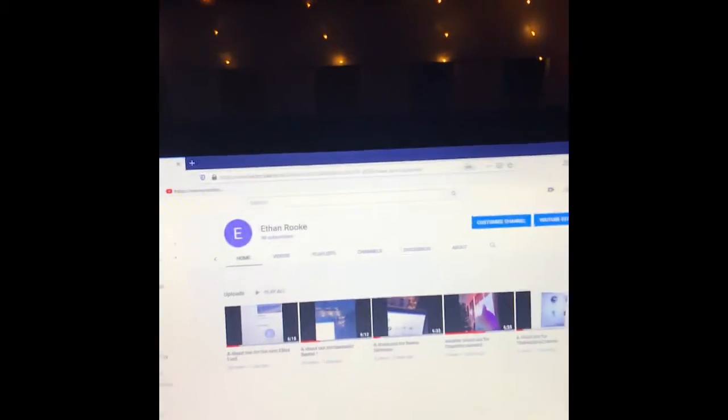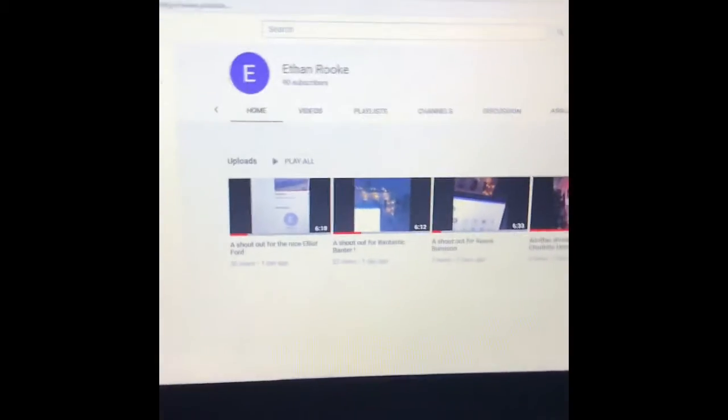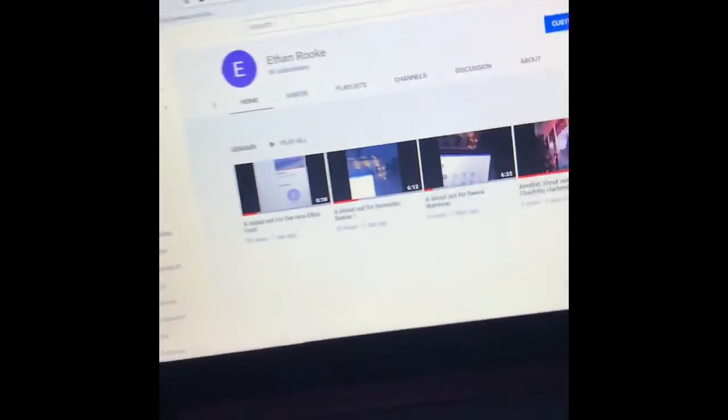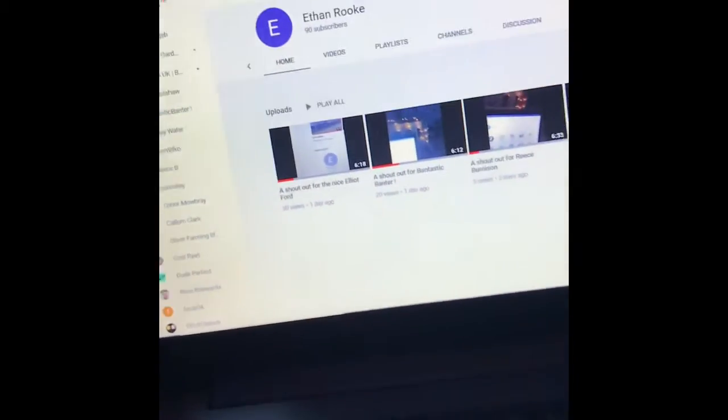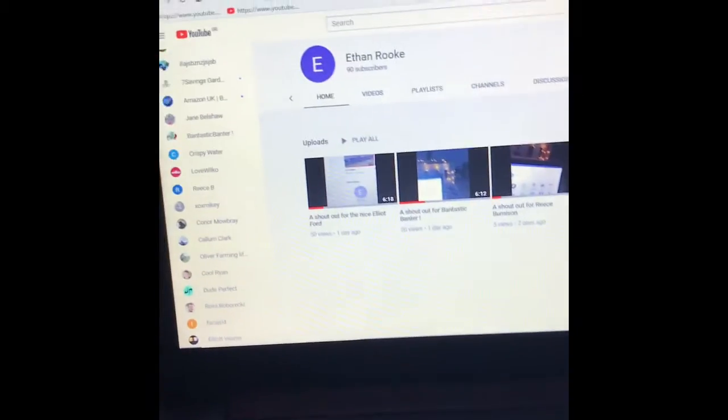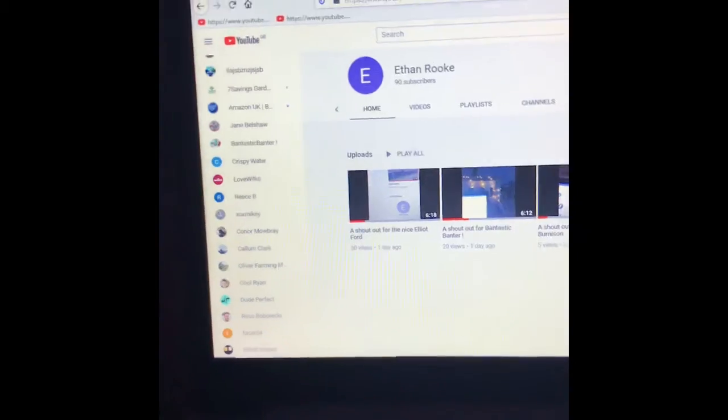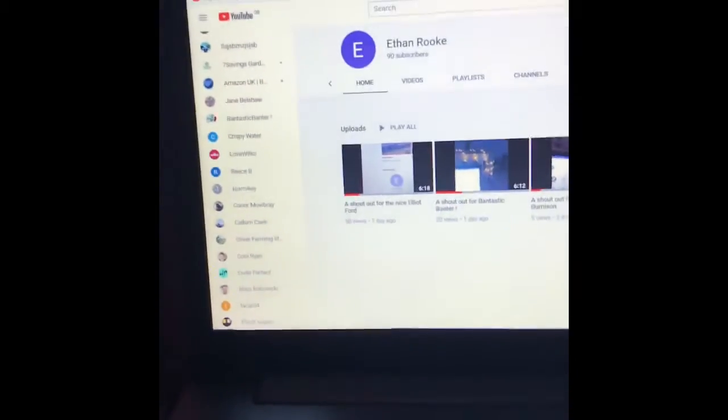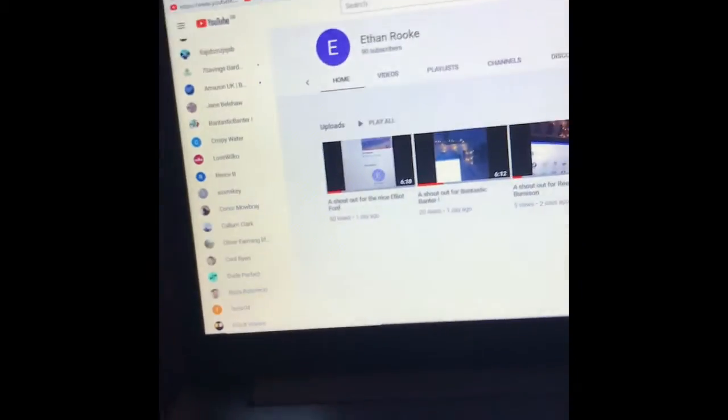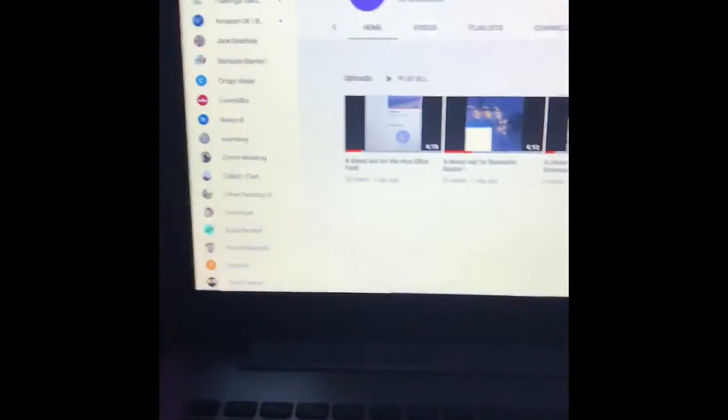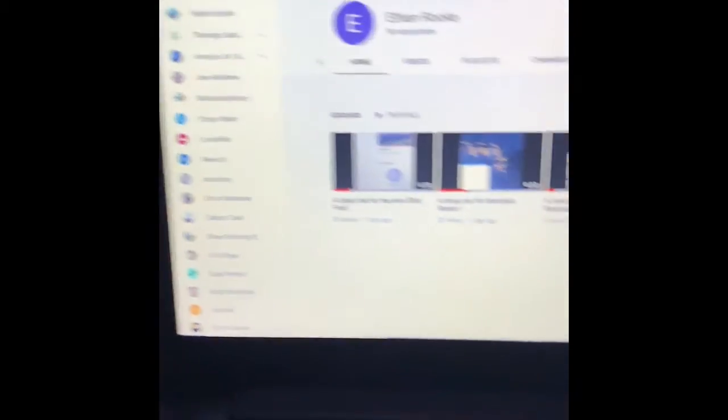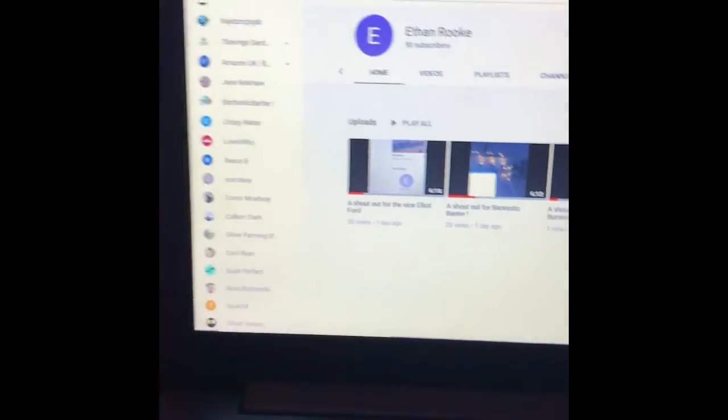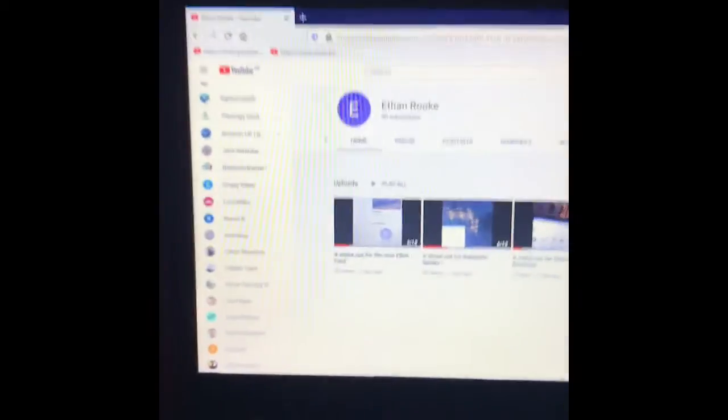Okay then guys, this is going to be a shoutout for someone called Dom. He really wanted a shoutout today and I thought it was really awesome of him to say he wanted a shoutout. There's like three or four others that want one as well. But anyway, this is for you Dom.